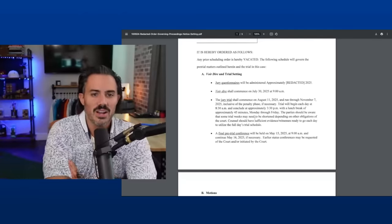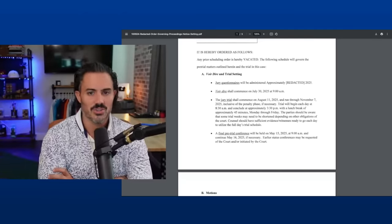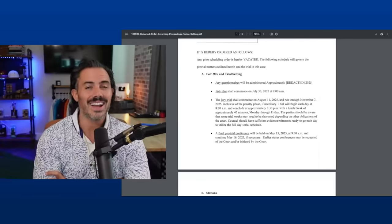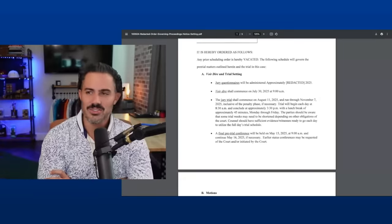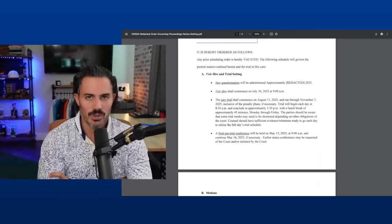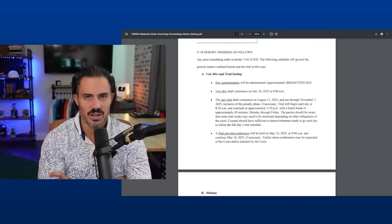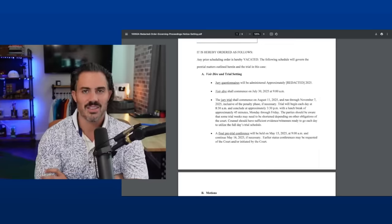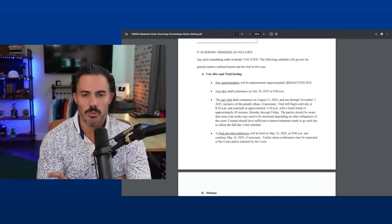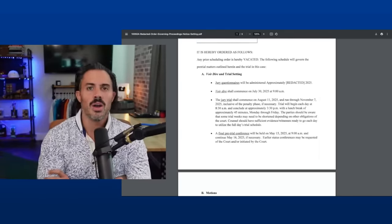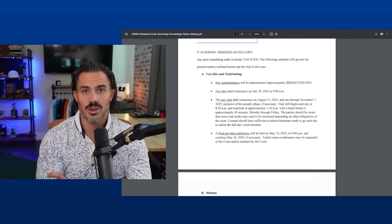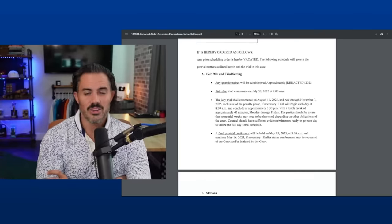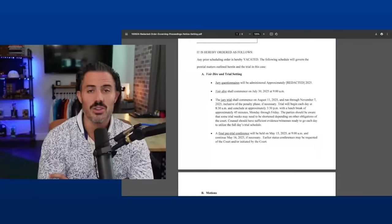First, voir dire and trial setting. So jury questionnaires will be administered approximately redacted date, which I found interesting, right? I think they're still trying to keep some of this under wraps, some of this sealed. They don't want to poison the jury pool. They know there's a lot of interest already in the case. More than 50% of people in Ada County, I think had already kind of heard about the case or know about the case. Some even made prejudgments on the case. So they don't want to necessarily let people know they could be doing it right now. They could be doing it in May. They could be doing it in June or they could be doing it in July.